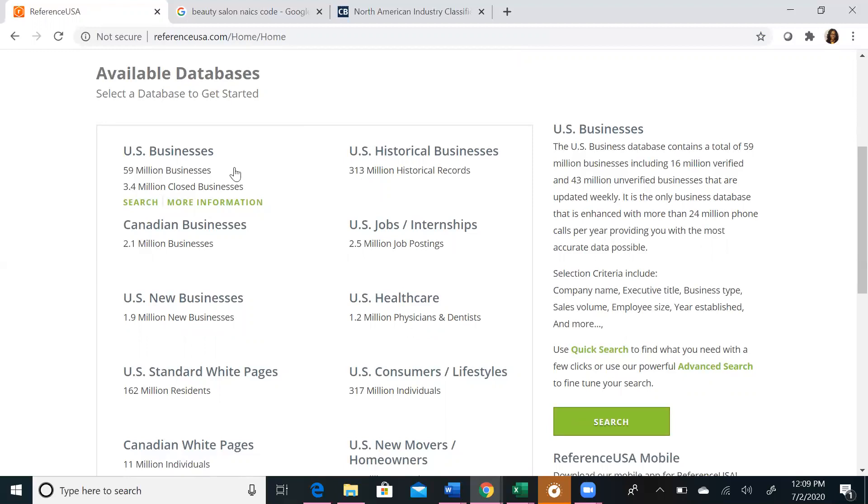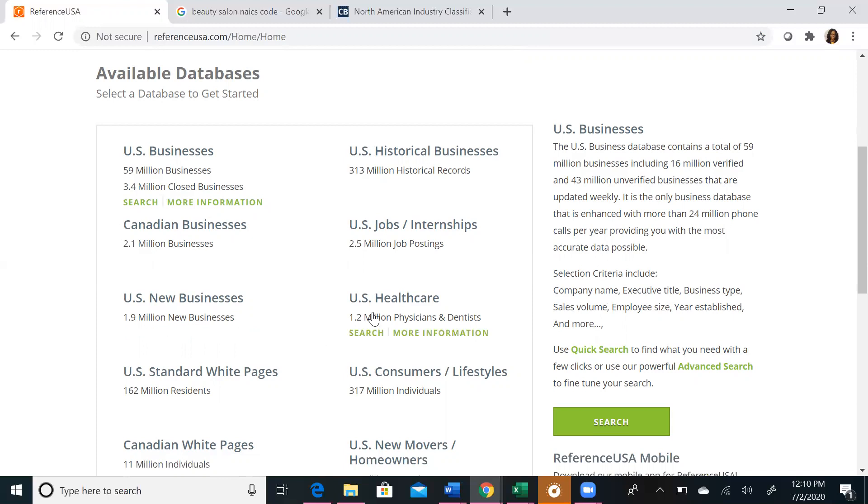US Businesses profiles over 58 million operating businesses and 3.4 million closed businesses. US New Businesses profiles over 1.9 million new businesses, with approximately 50,000 added with its weekly updates. And finally, US Healthcare profiles 675,000 doctors and 180,000 dentists, searchable by name, geography, age, gender, medical school attendance, specialty, and more.